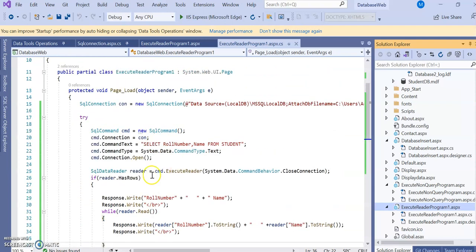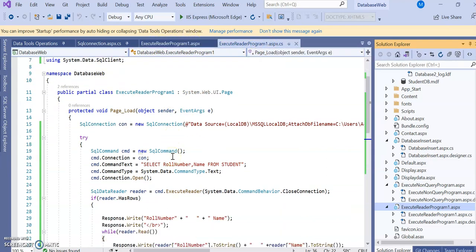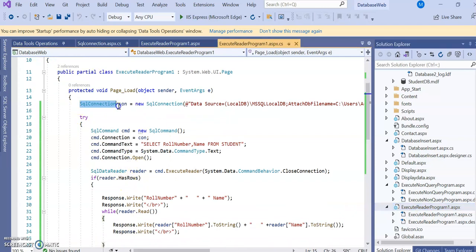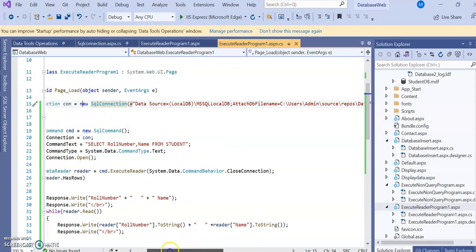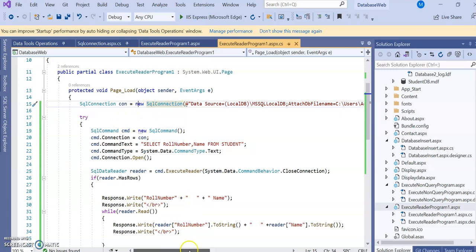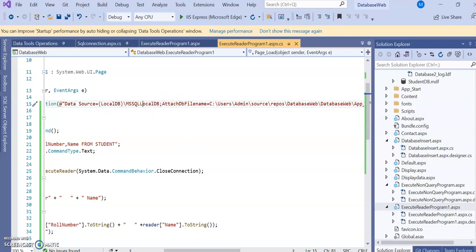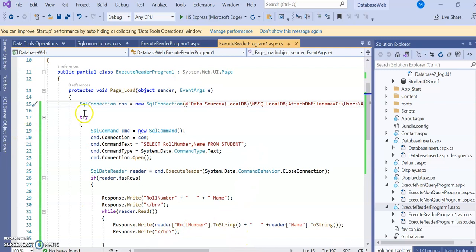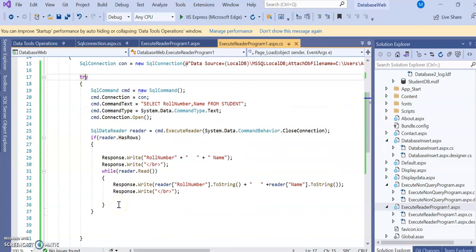Here is the ExecuteReader program in a web form. Going to the C# code page, first make a SqlConnection object: con = new SqlConnection, where DataSource is the name of the data source, either local or remote. Then AttachDbFile and IntegratedSecurity=true, meaning we use Windows Authentication. The SqlConnection code should be placed inside a try-catch statement to handle exceptions.